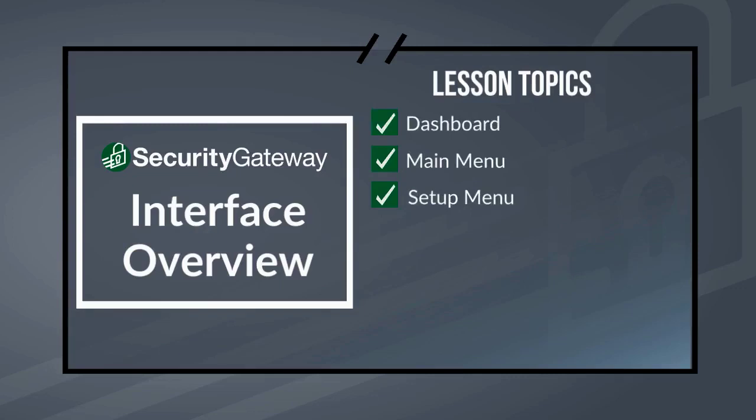We'll talk about the security menu, where you'll find security and spam filter settings, data leak prevention rules, and R-mail encryption settings.